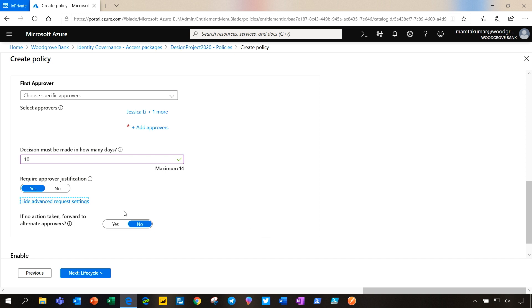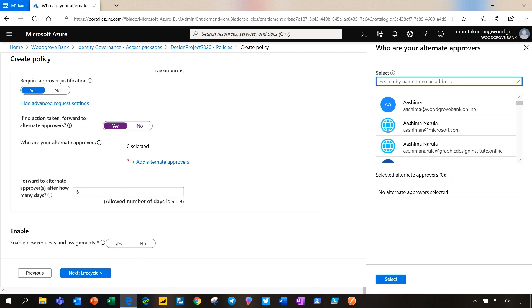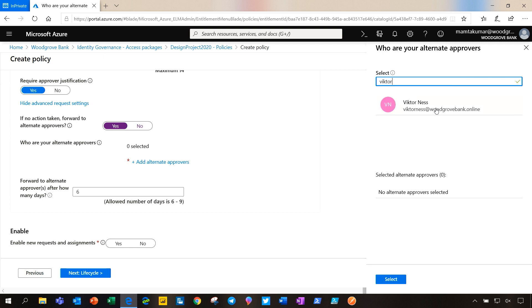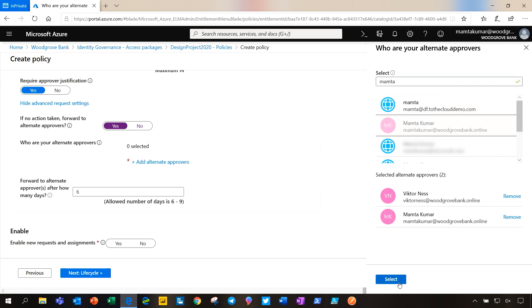In the advanced request settings, we see that there is a toggle for forward to alternate approvers and we will configure that. For alternate approvers, I will add Victor and myself as the alternate approvers.